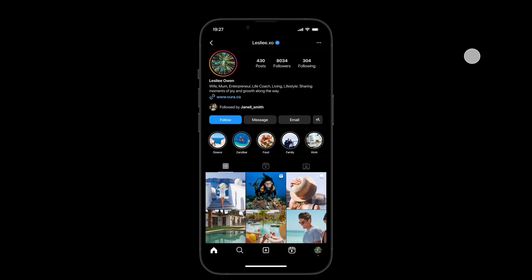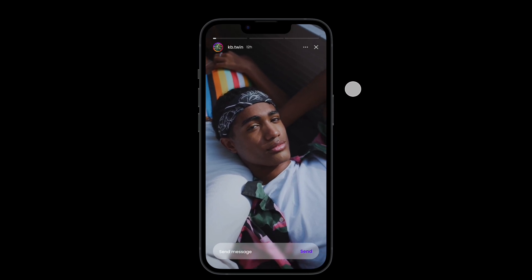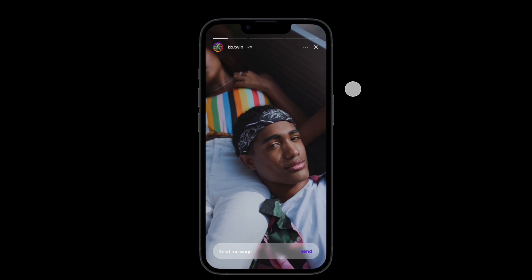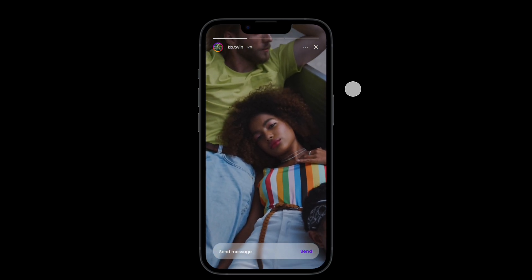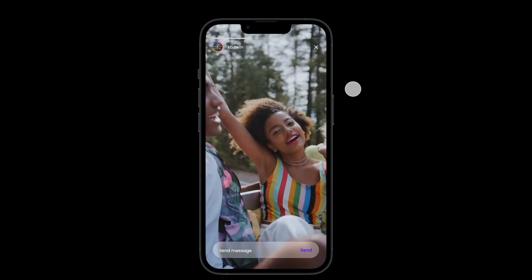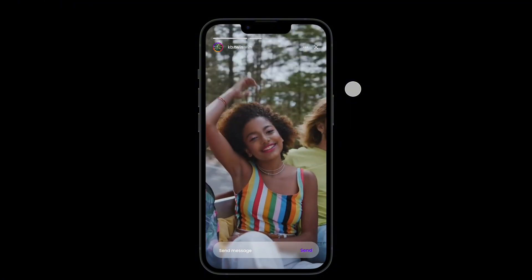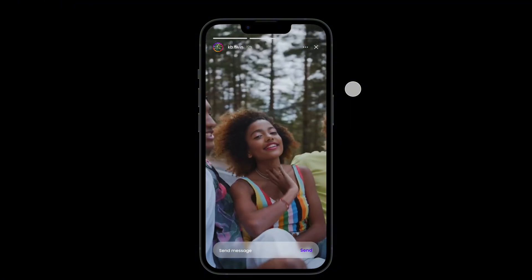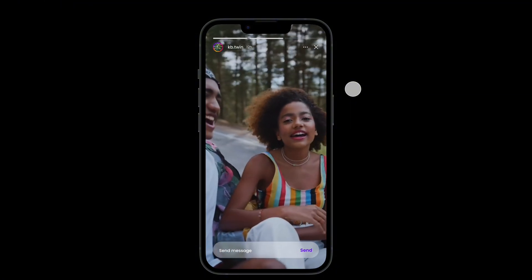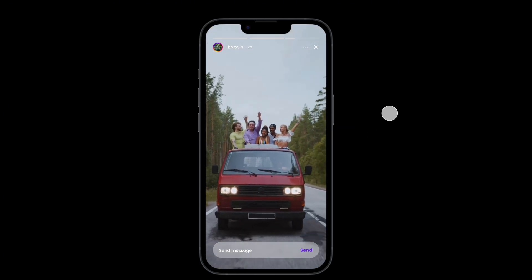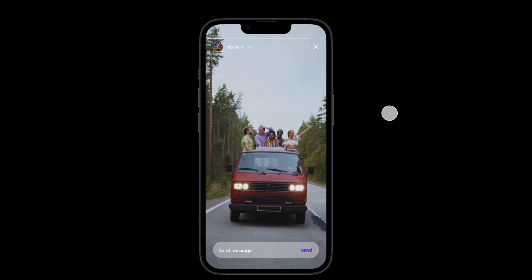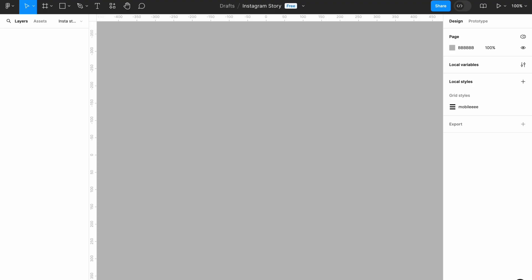Hi guys, welcome back to my YouTube channel. In today's video we're going to be recreating this Instagram story interaction, which I created using variants and components. We're going to be prototyping these interactions, and I will also show you how you can add videos to your designs just like this. So let's get right into it.